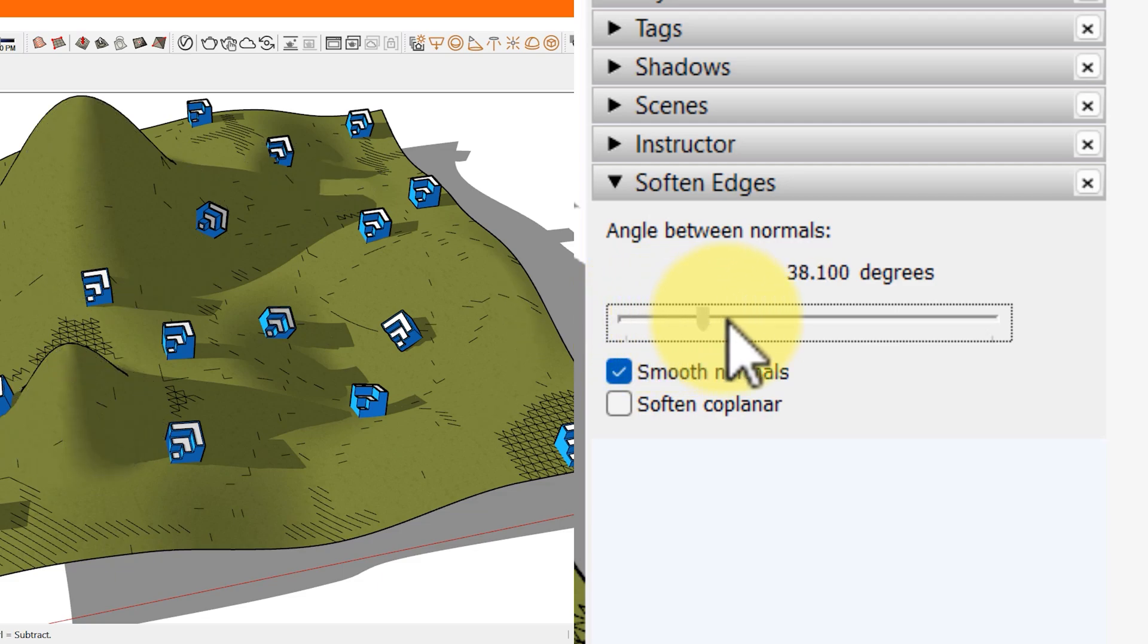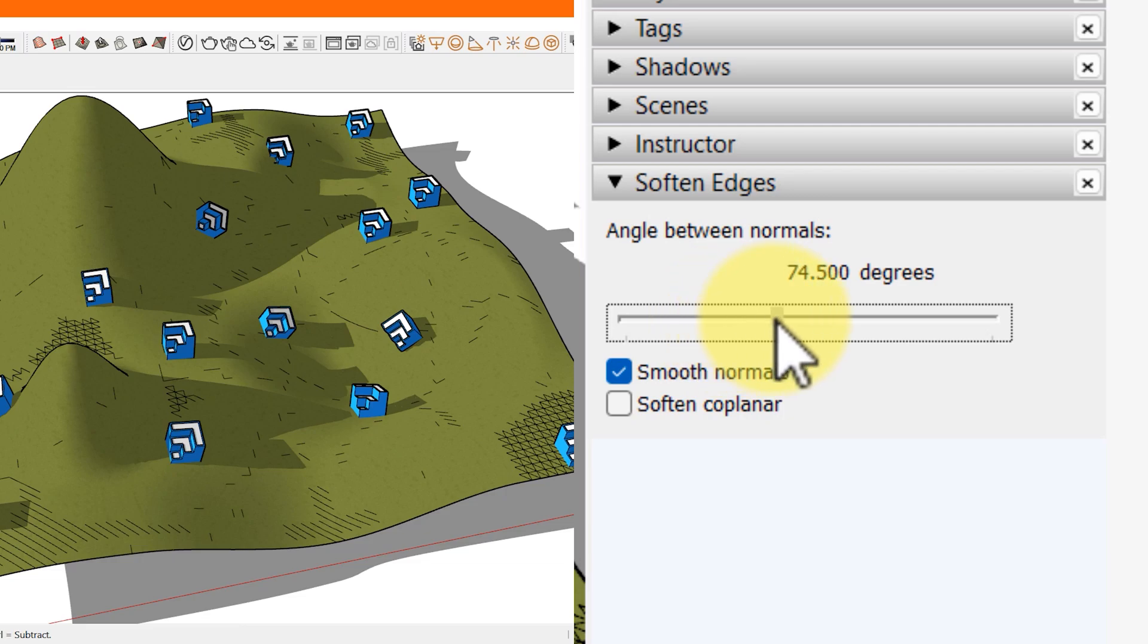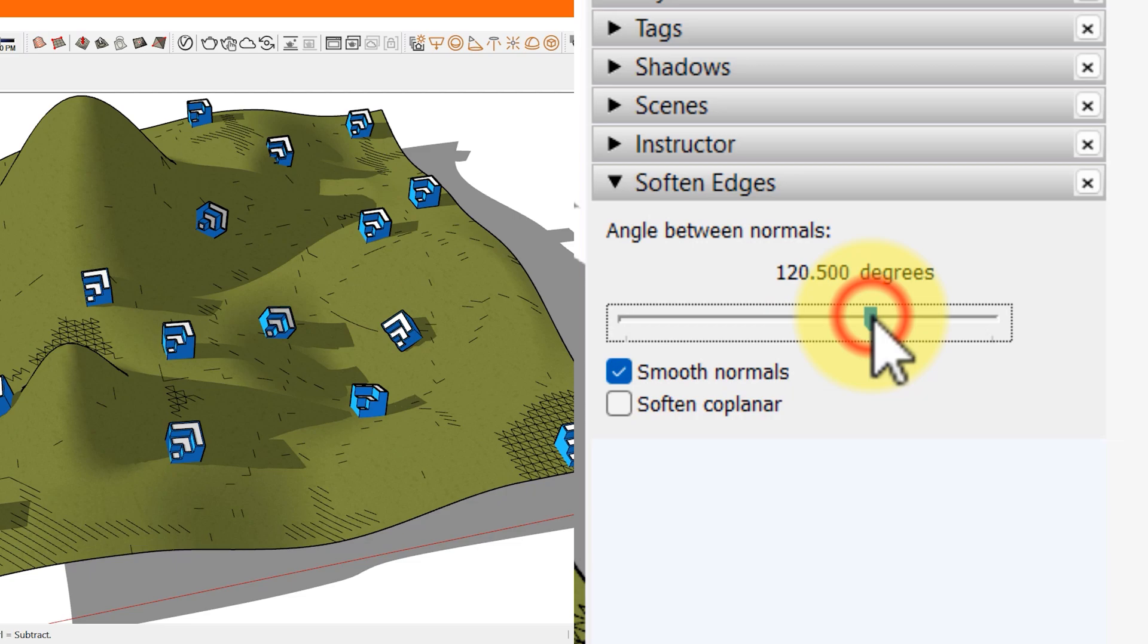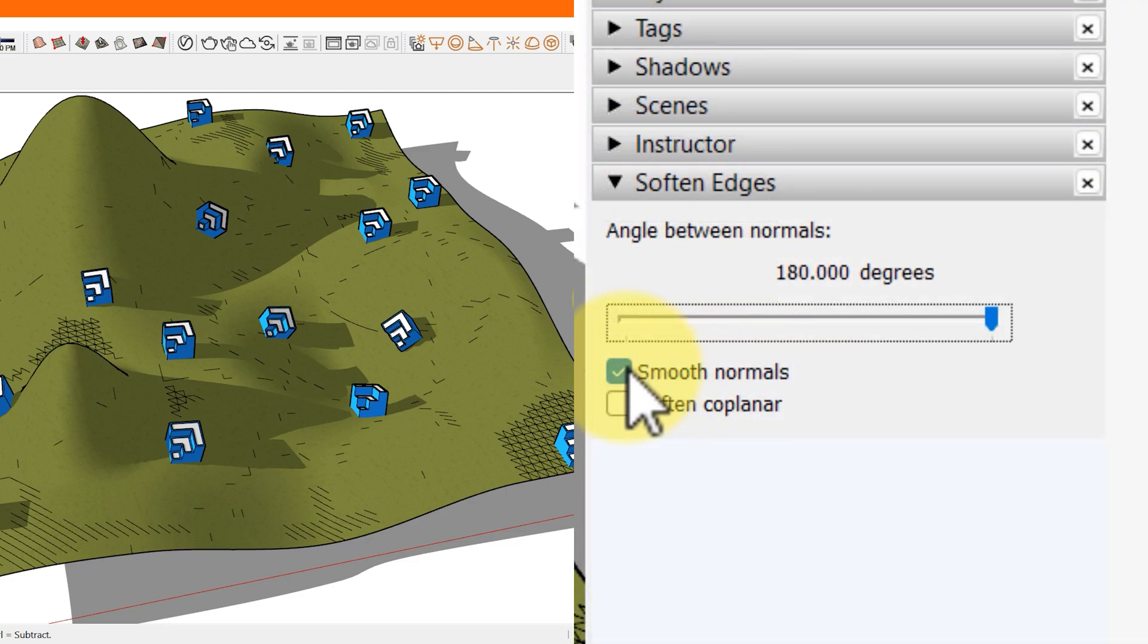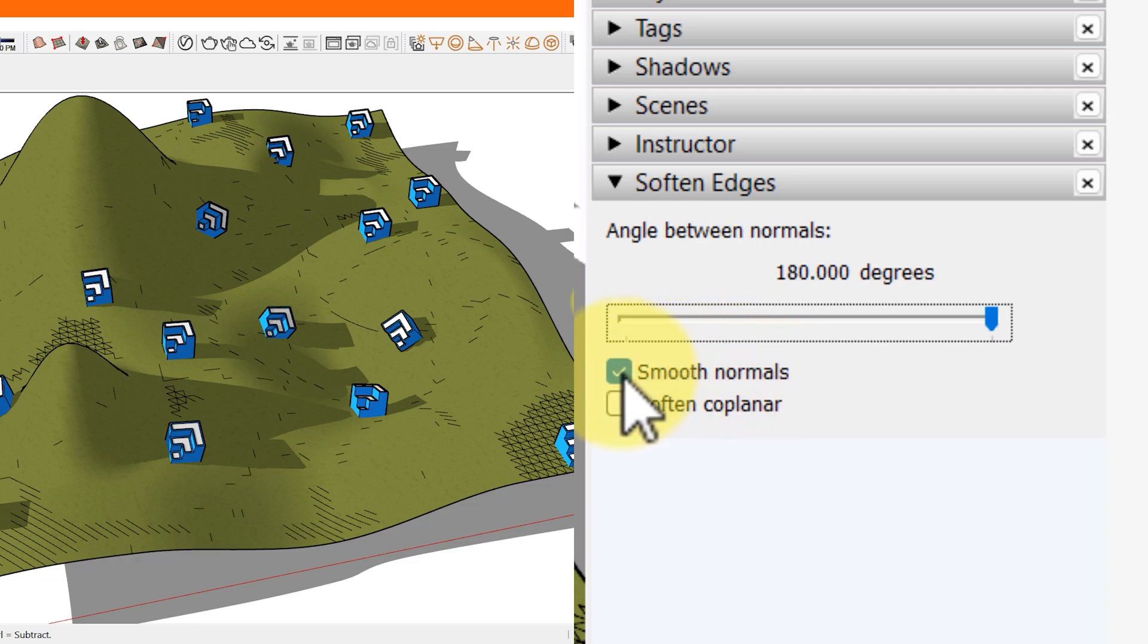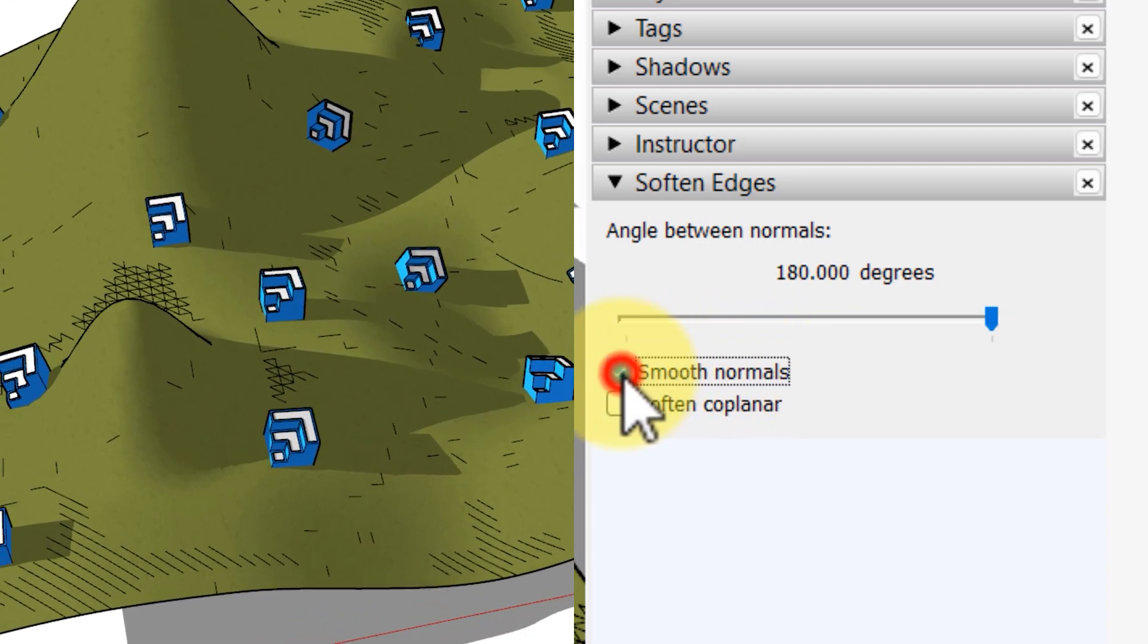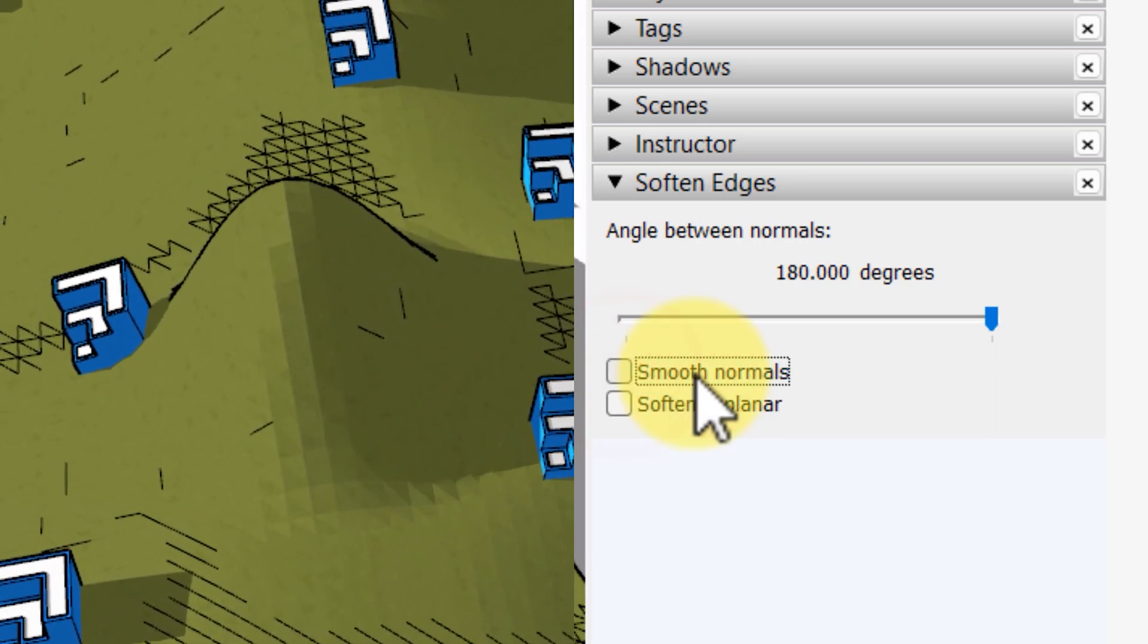As you can see on your screen, as we increase the number with the help of a slider, the surface of our geometry gets smoother and smoother. The smooth normal checkbox is selected by default. If you don't want the shading effect that makes your edges look smooth, clear this checkbox.